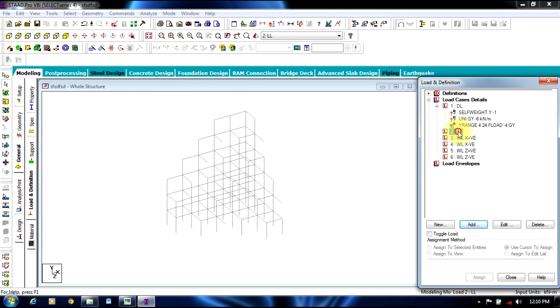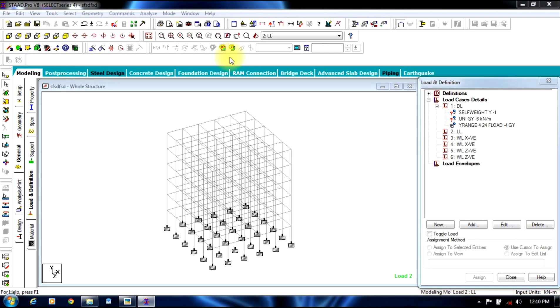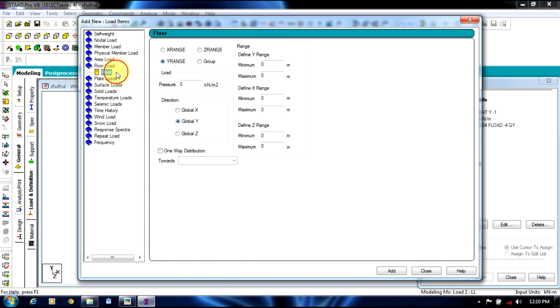Now we define live load, which is just floor load, minus two, from four to twenty four meters.